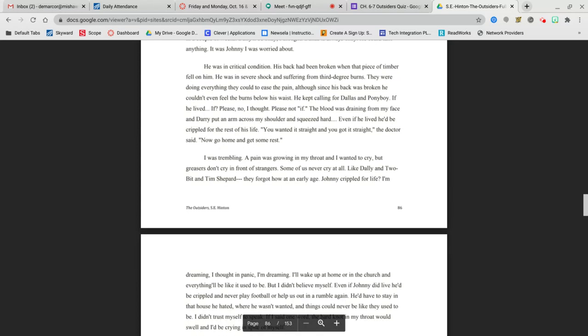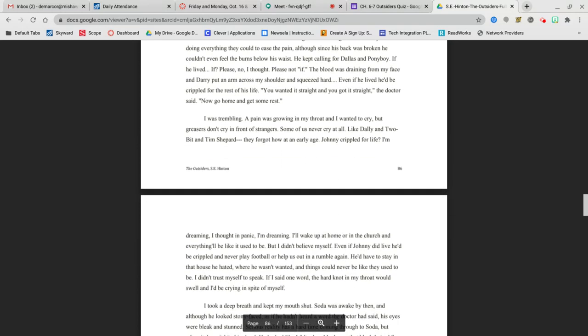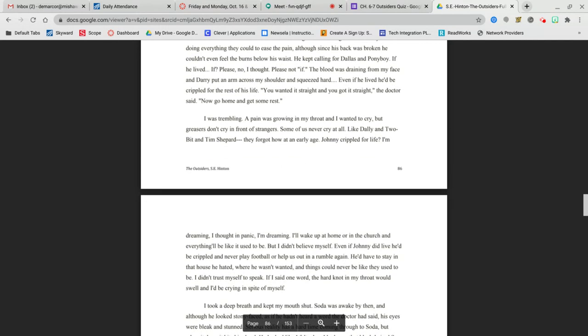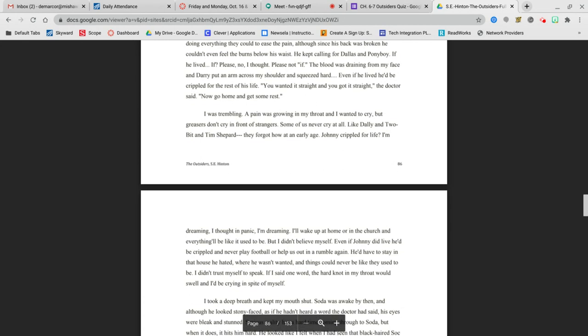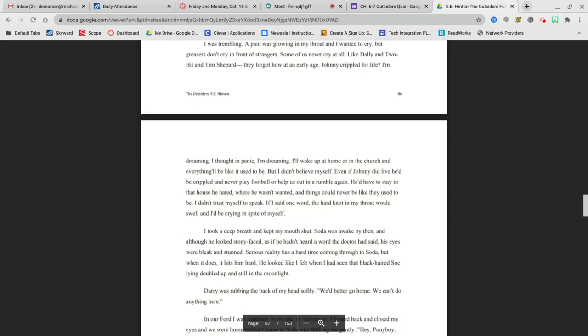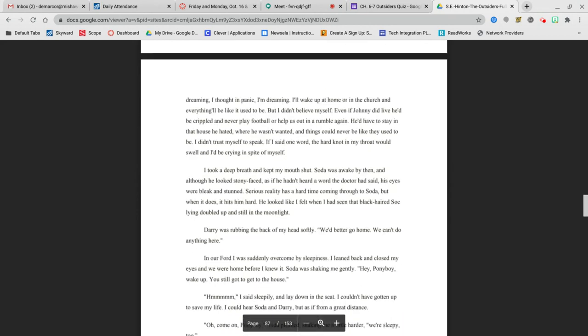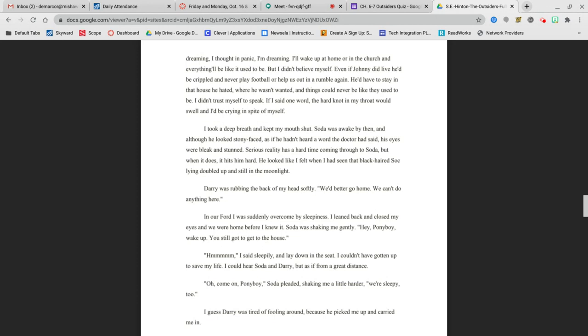The blood was draining from my face, and Darry put an arm across my shoulder and squeezed hard. Even if he lived, he'd be crippled for the rest of his life. You wanted it straight, and you got it straight, the doctor said. Now go home and get some rest. I was trembling. A pain was going in my throat, and I wanted to cry, but greasers don't cry in front of strangers. Some of us never cry at all, like Dally and Two-Bit and Tim Shepard. They forgot how at an early age. Johnny, crippled for life? I'm dreaming, I thought in panic.